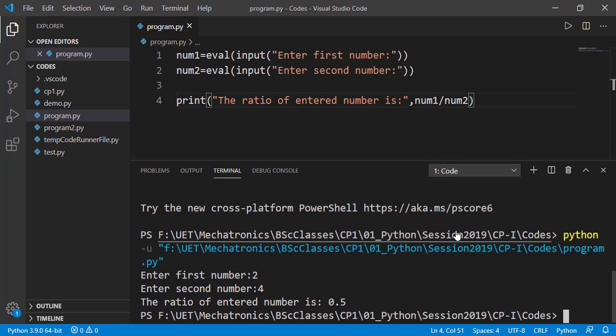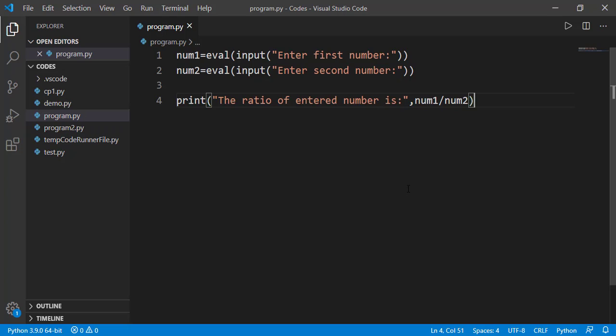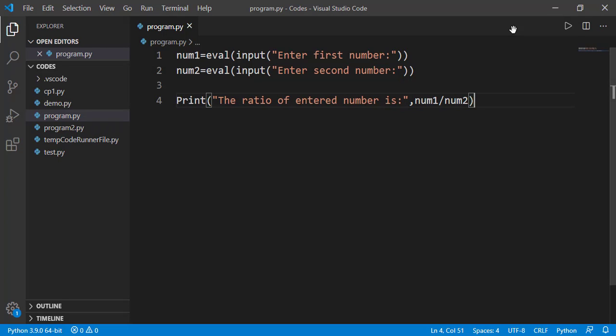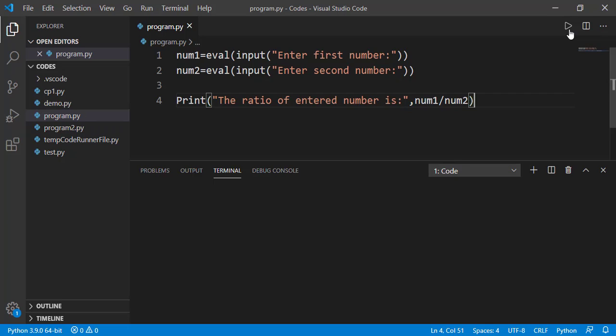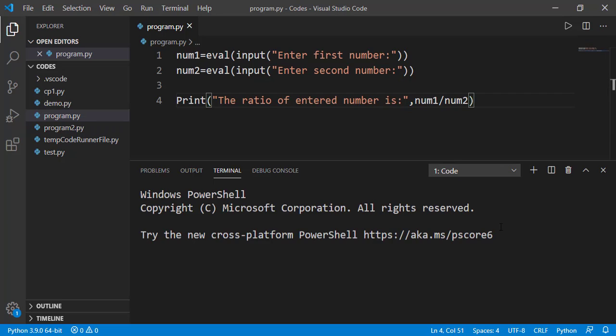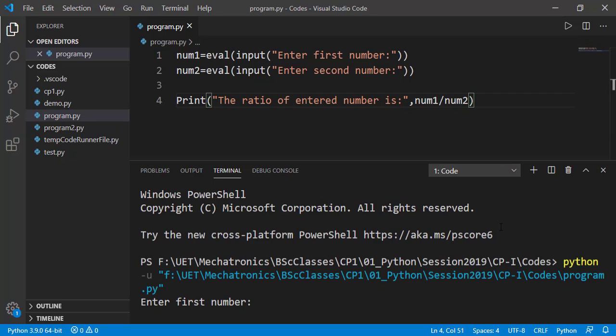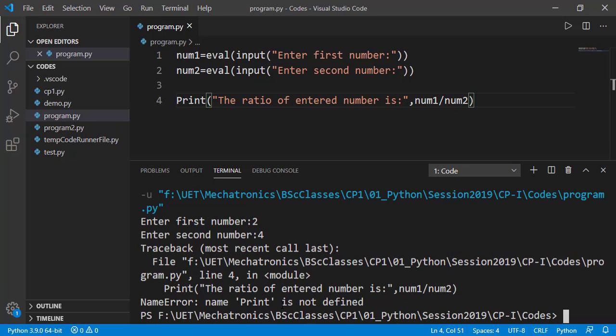The program is working fine. If I change this print from small p to capital P and run the code, line number 4 has now generated the error.